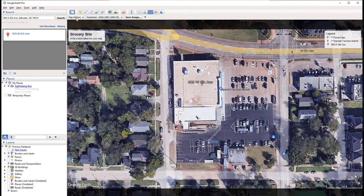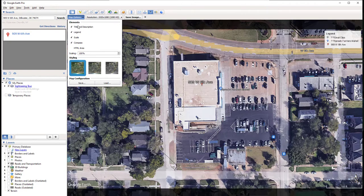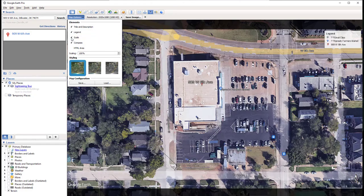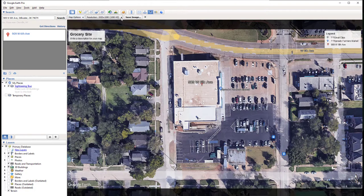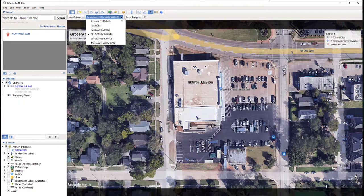If you look at these buttons, click on map options. You're able to toggle on and off these options — usually I keep all of these on. For example, if I toggle off scale, that bar scale will disappear from the lower right corner of the screen. That's something I definitely need when I do site design. The compass is for the north arrow, so keep that on.